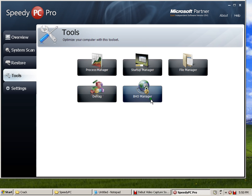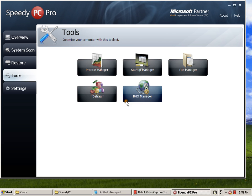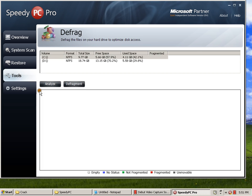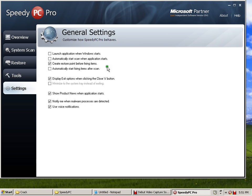Some general settings if you want to apply launch applications on Windows startup, blah blah blah. If you want to scan for scheduled settings, registry settings.